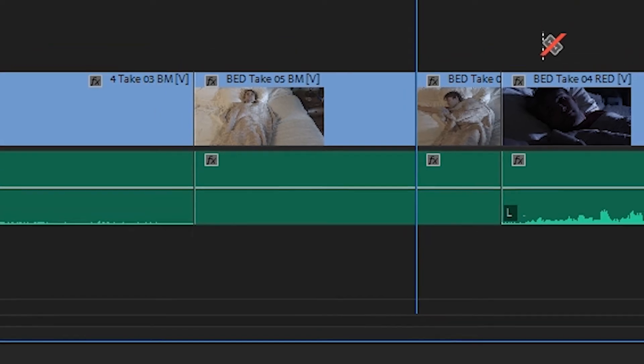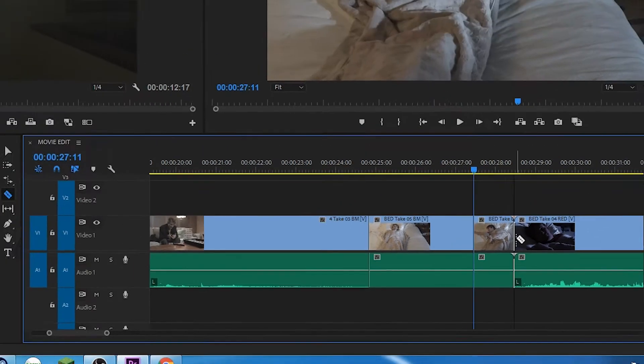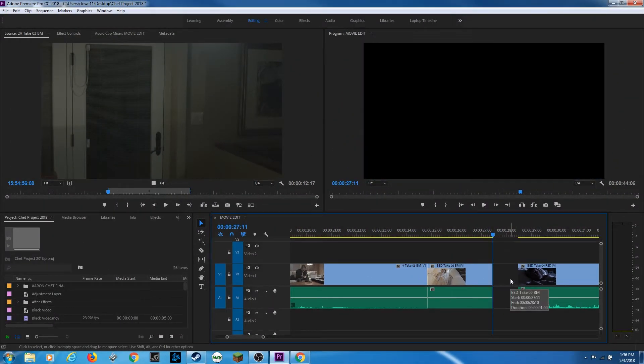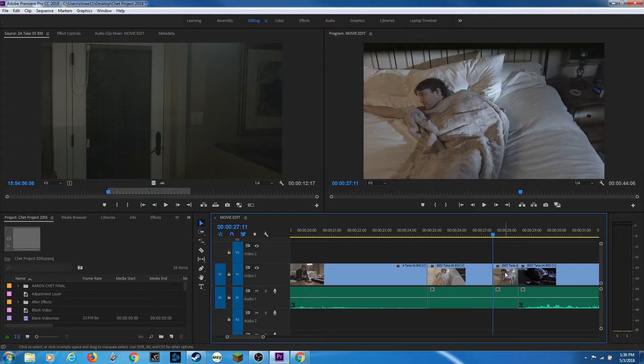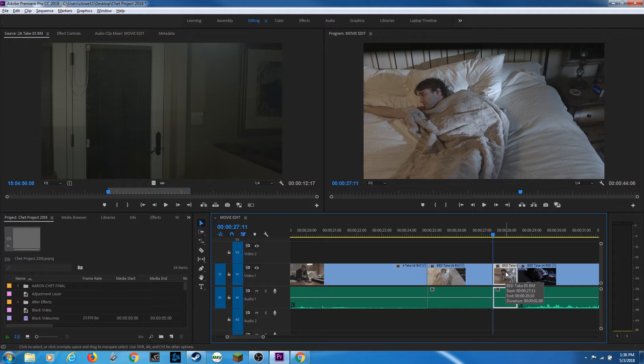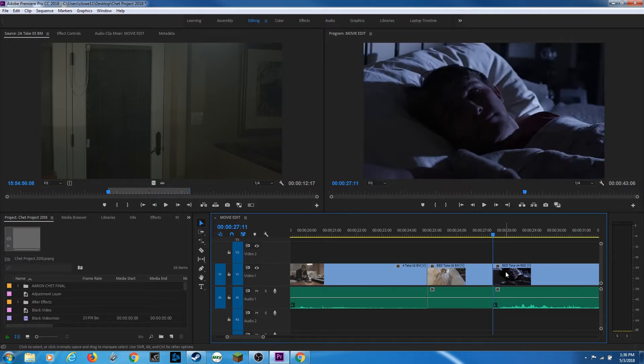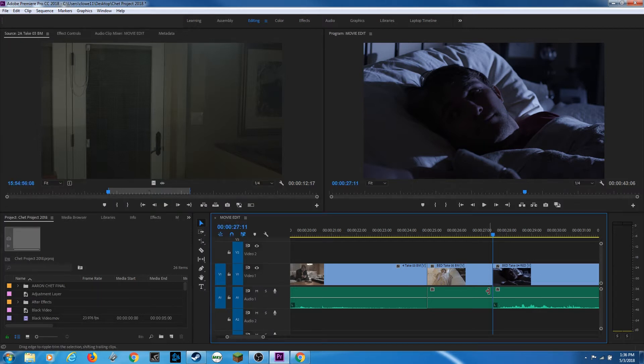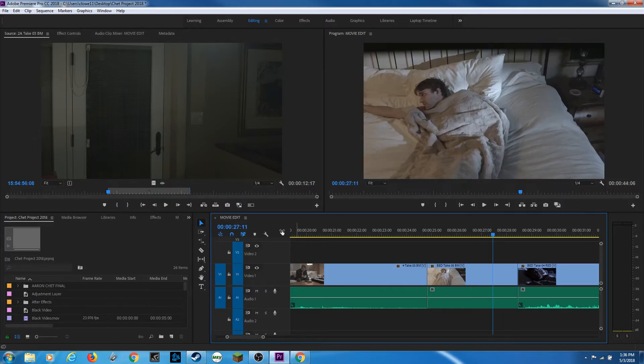So I can cut, I can use my selection tool V, I can select this here, I can hit delete and it will delete and leave a gap. If you don't want it to leave a gap, you can select that and you can do option delete. And by the way, I'm doing the big delete on the top of the keyboard, not the small delete. It'll do a ripple delete. It deletes it and then it pulls all the footage forward to fill the gap.